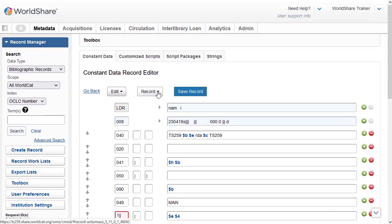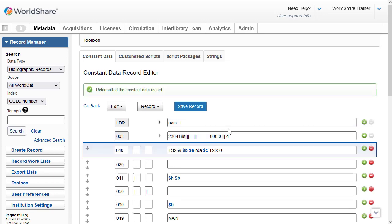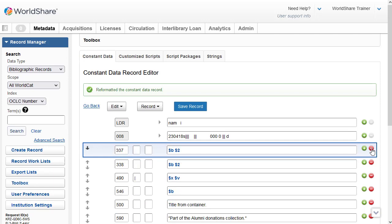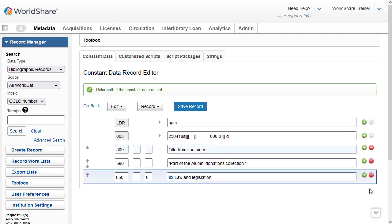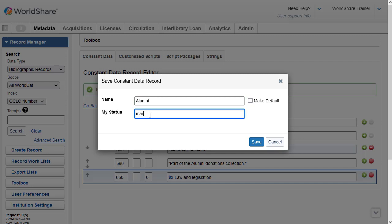I can reformat the constant data record by going to the Record menu and selecting Reformat. Keep in mind that reformat will not delete unused fields and subfields, so you will want to delete anything you don't want saved to the constant data record, so that existing fields won't be overwritten when applying the constant data to an existing WorldCat record. I'll go ahead and delete any fields I don't want saved, then click Save Record. I have to give my constant data record a name — I'll call this 'alumni,' enter my initials for the status, select Make it the Default so it appears at the top of the list when applying, and click Save.